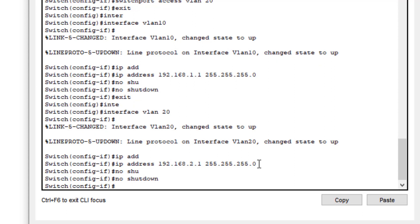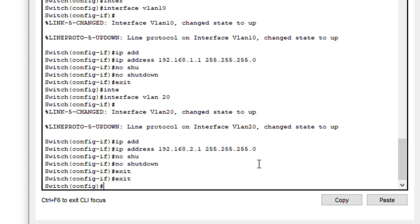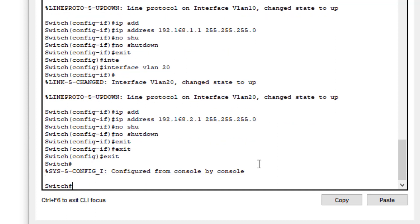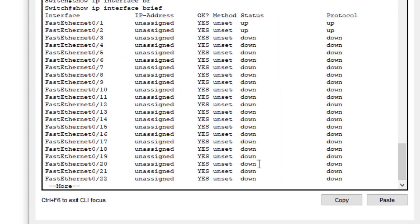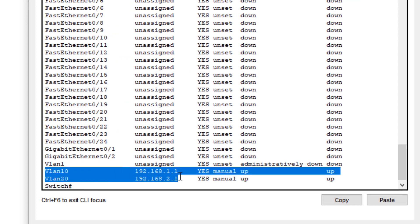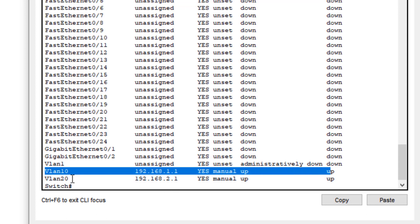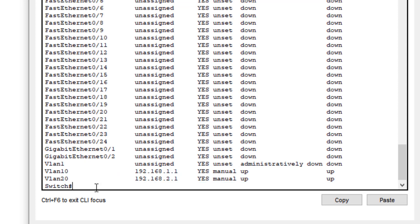We exit from the interface configuration and then exit the global configuration mode. Now we type the command 'show ip interface brief' to view the interfaces where we configured IP addresses and confirm they are up. After pressing Enter, we can see VLAN 10 has been assigned its IP address and is up, and VLAN 20 is also assigned and up.